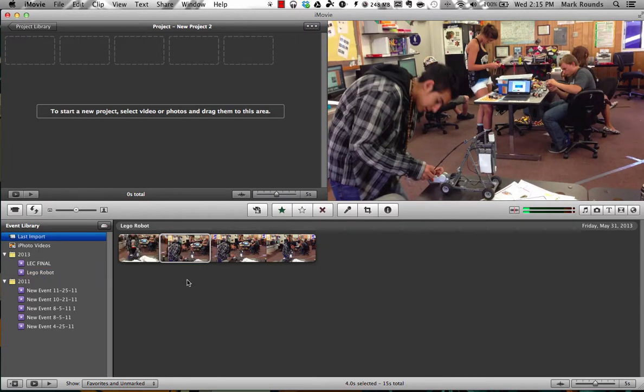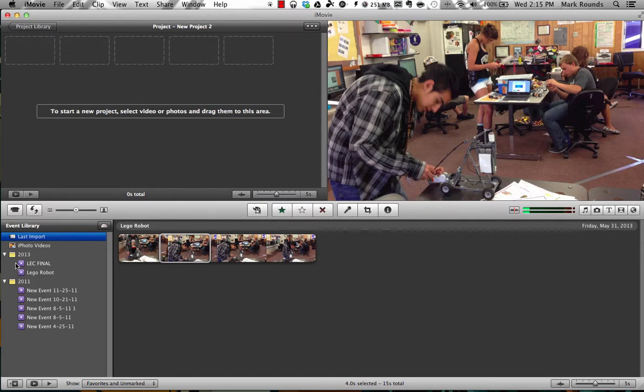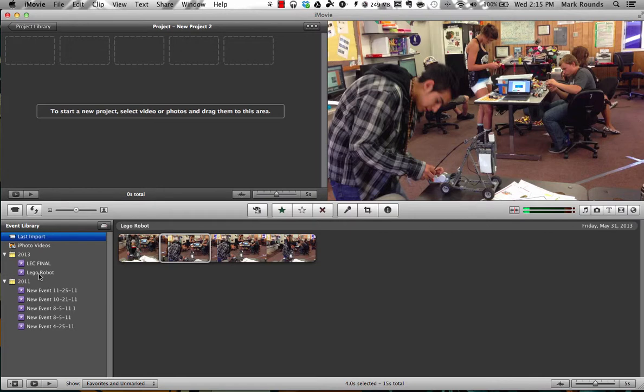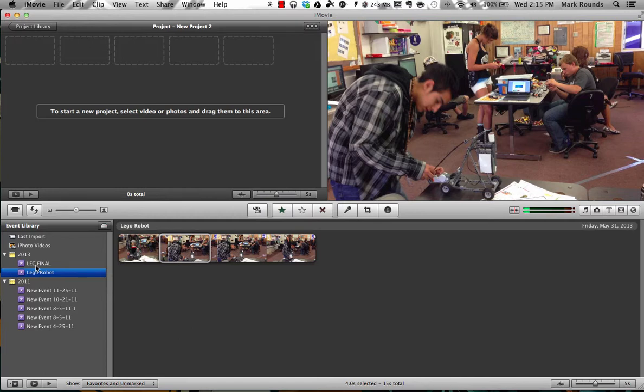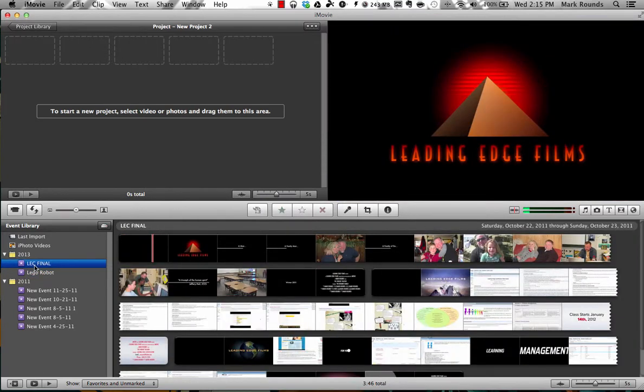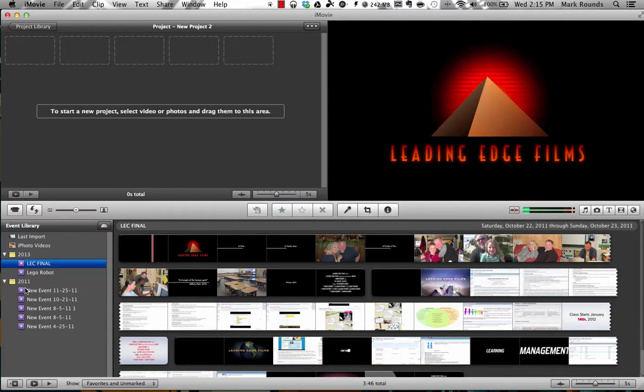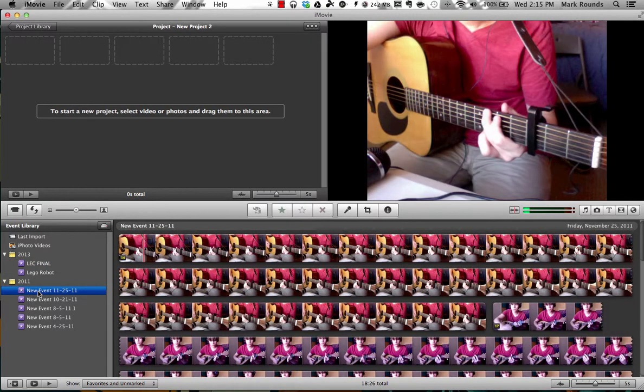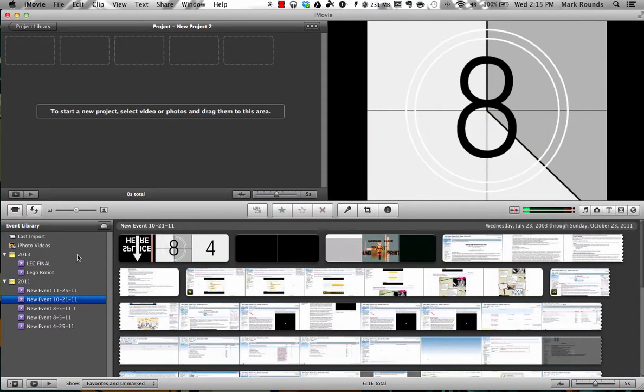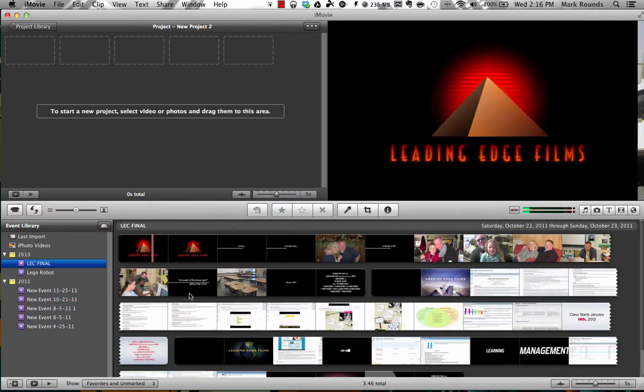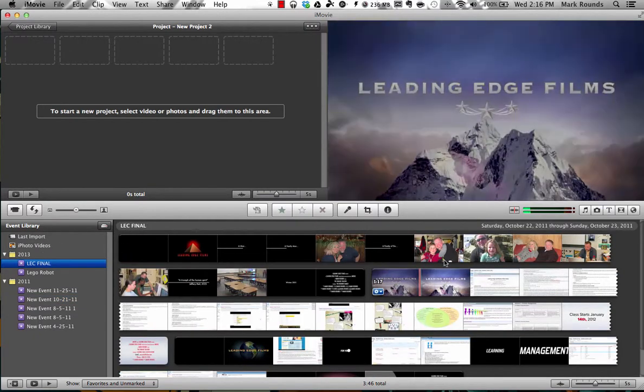Down below that, this is your event library. So basically in iMovie, every time you load in some video, they call that an event. And in this case, this is a Lego robot that one of my students made. So this is the Lego robot event. This is a different event. So the idea is every movie you make or every video that you create is an event. And you can see that we got some that are just default new events. This is my kid playing guitar and stuff like that. So this is your event library down below.